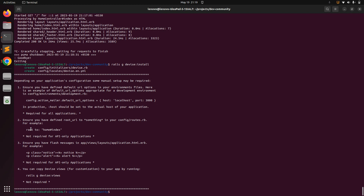If you want to display flash messages you can do that step, but we will do the flash message step later in the course using Bootstrap classes. If you want to customize the Devise views, you can use rails g devise:views, but we will also do that later in the course.